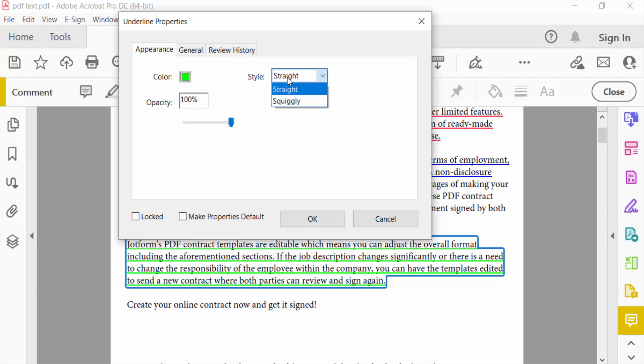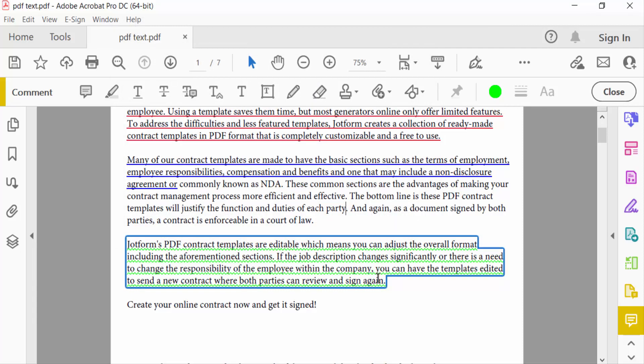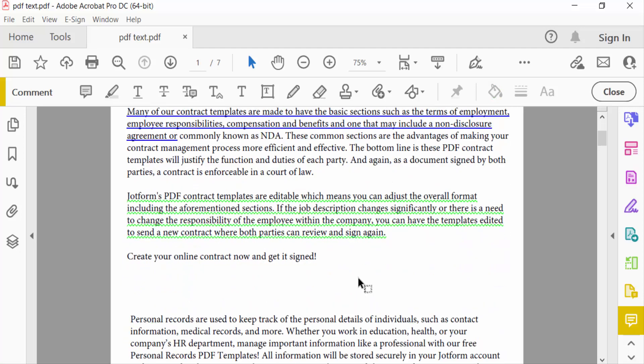And you can choose the style of this underline. There are two options: Straight and Squiggly. When I select Squiggly, you can see the underline is squiggly on every text. And then press OK.